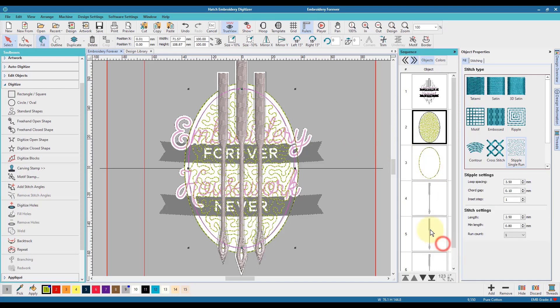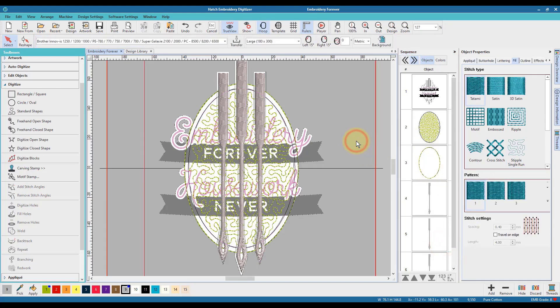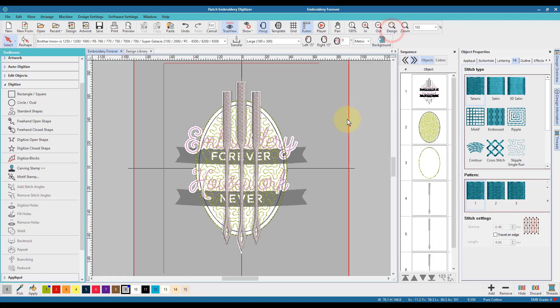I'm just going to unhide everything that I've previously hidden to see how things are developing. I think they're coming along quite nicely.